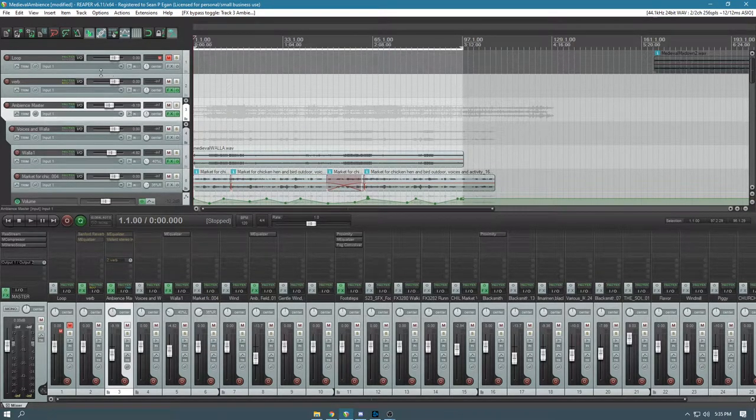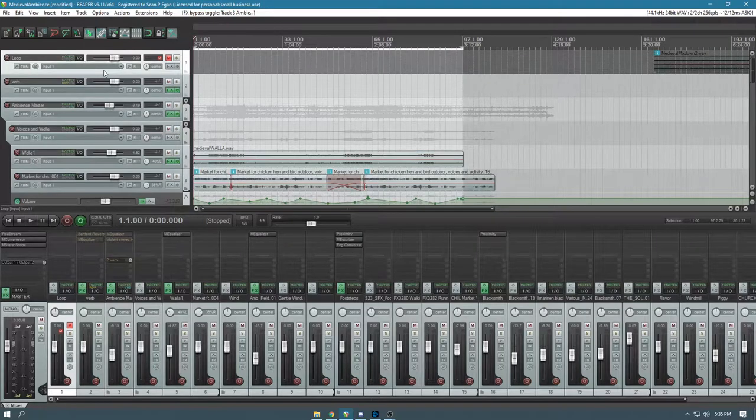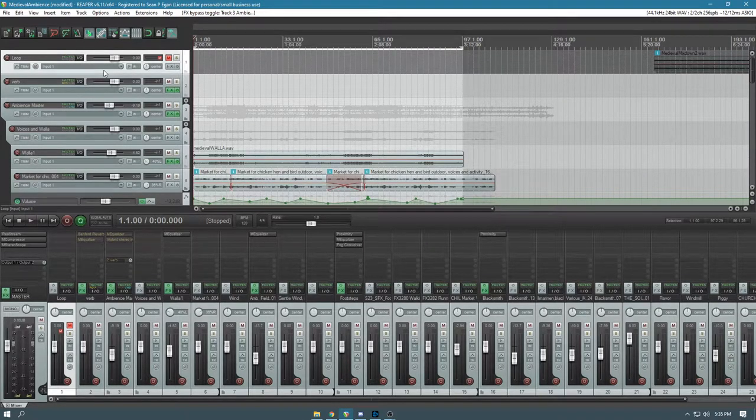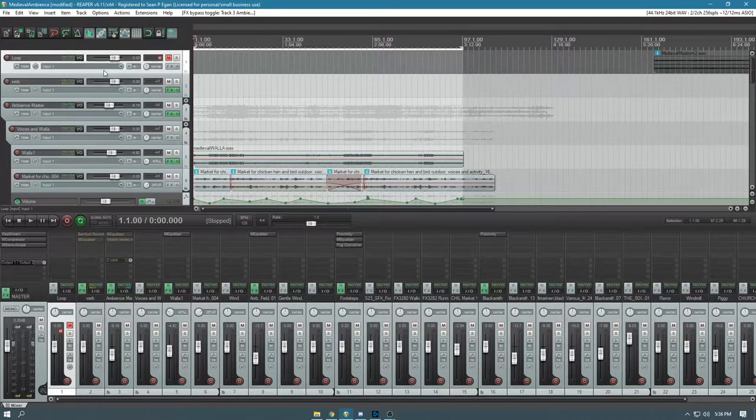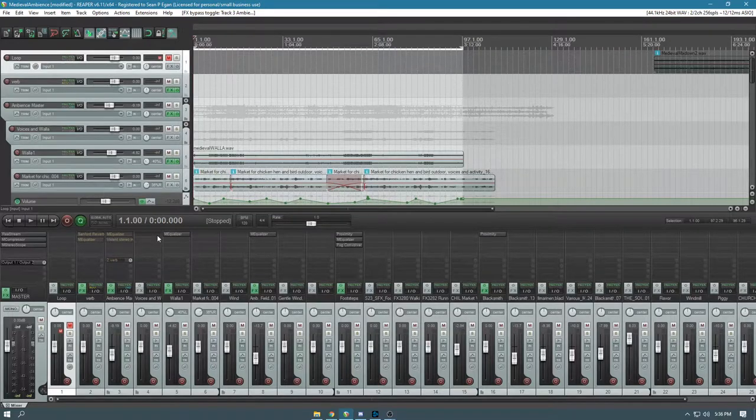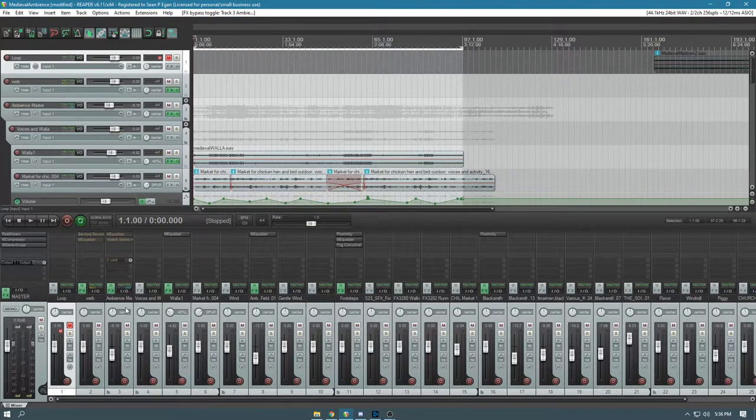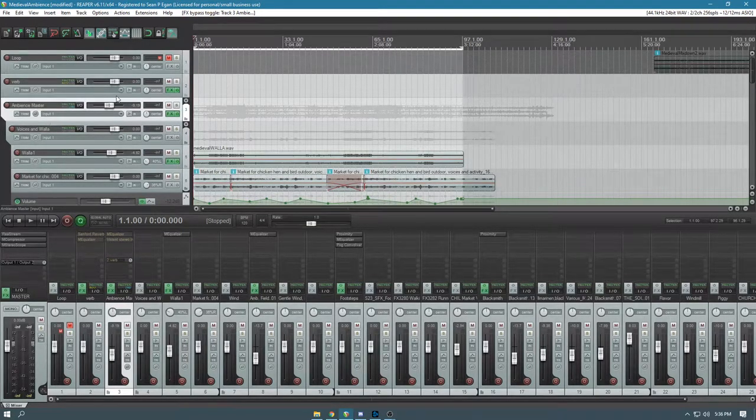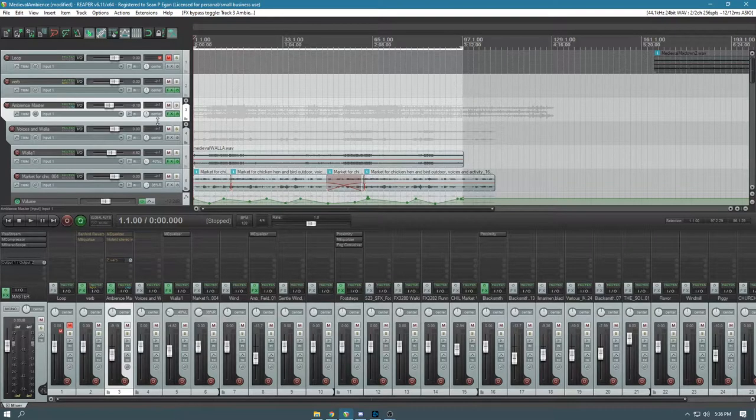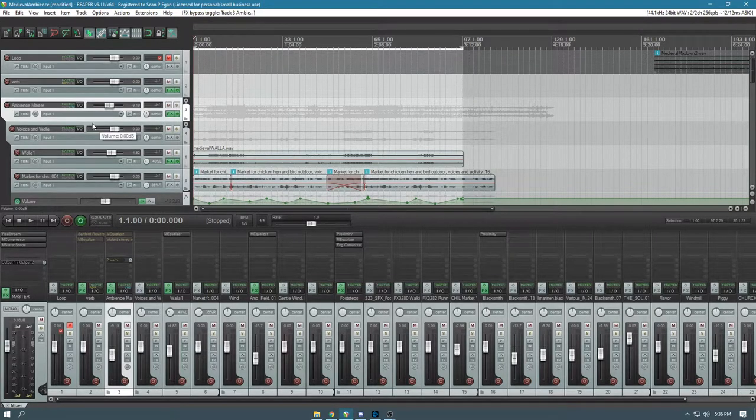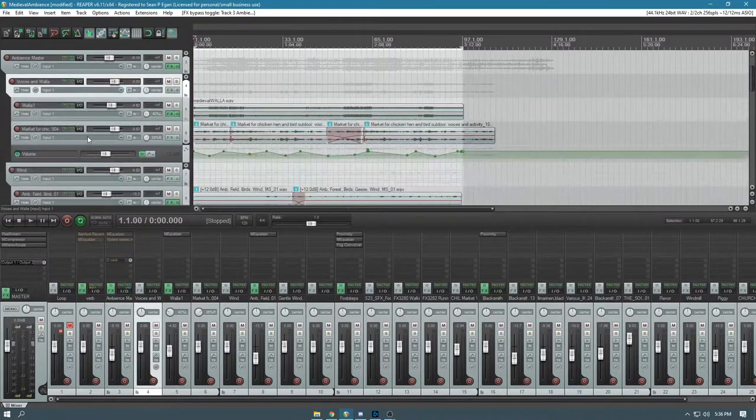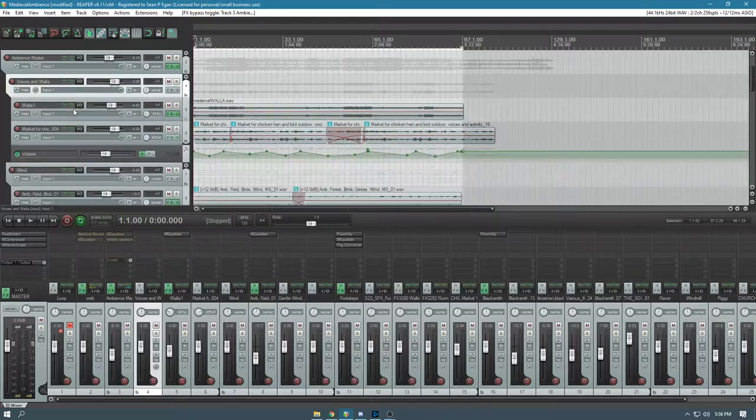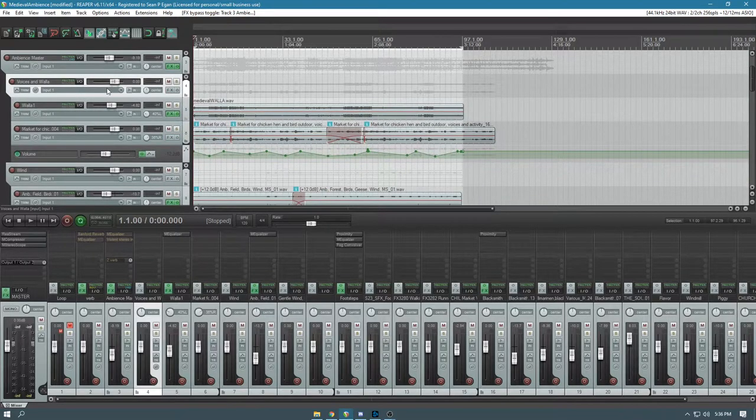I'm using a program called Reaper, which is a digital audio workstation. I've got everything routed through this ambience master track, so all the sounds are going through this specific track, and then I've got a bunch of other groups set up that I named based on the type of effect that it is.